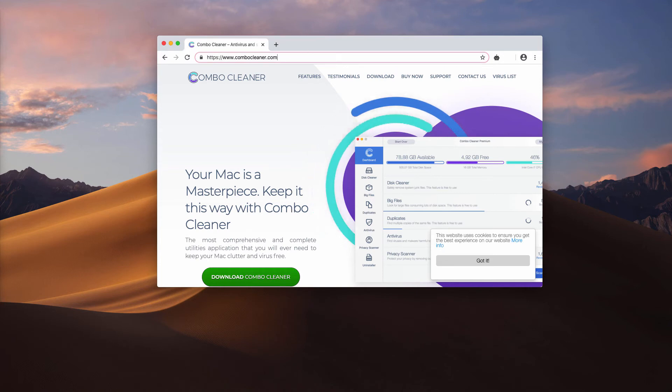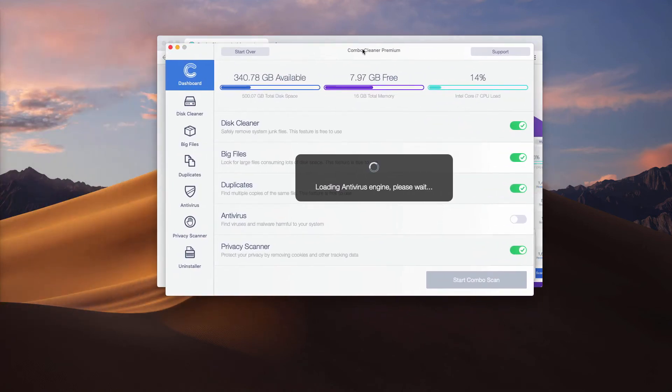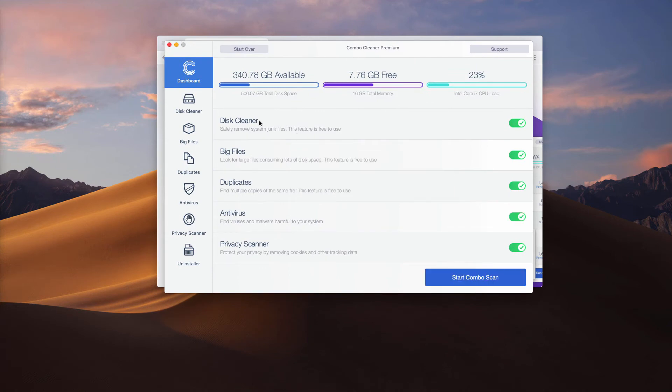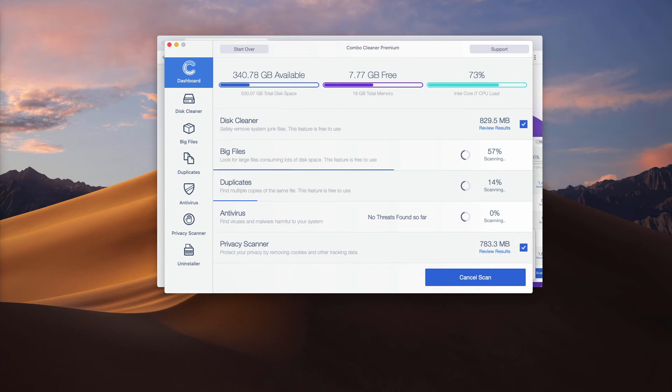Once the program is downloaded and installed, start it from your launchpad and the program will come as the trial version first. You may click on start Combo Scan and the software will perform free scanning, free analysis of your Mac.